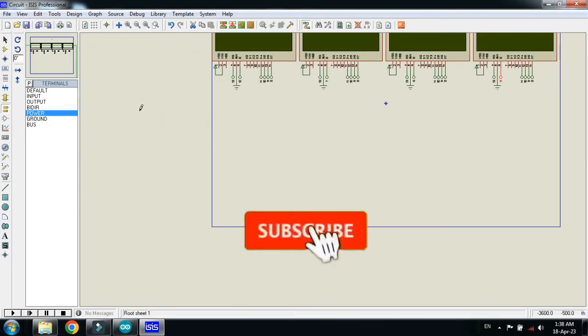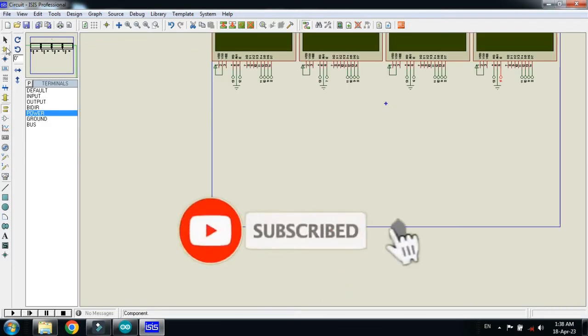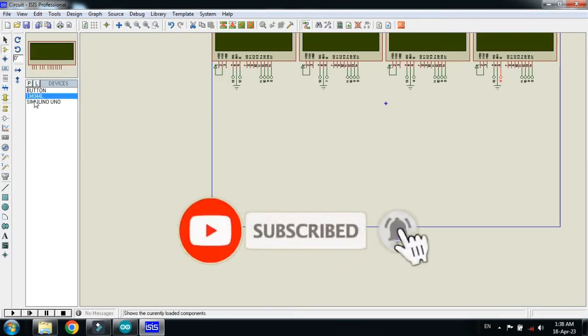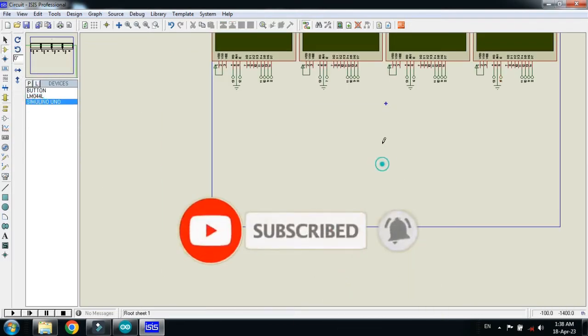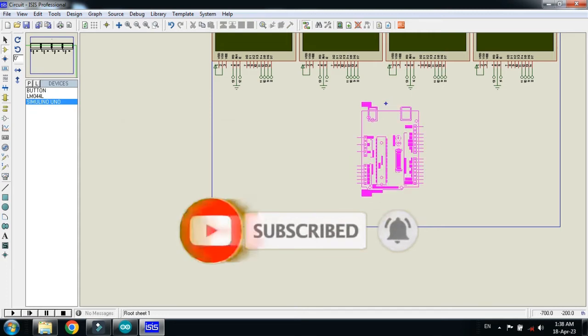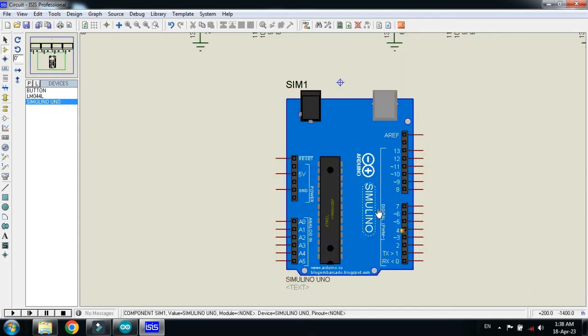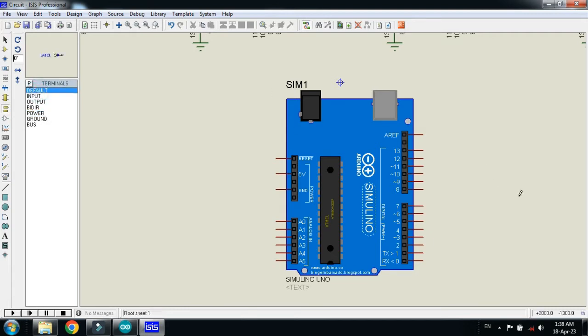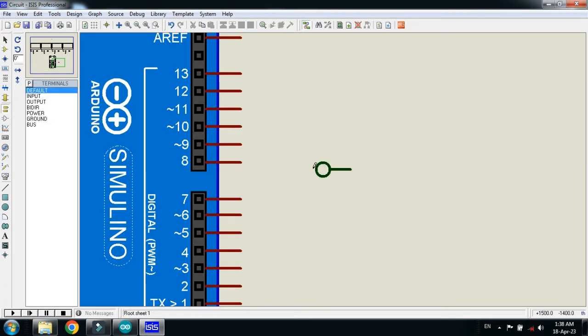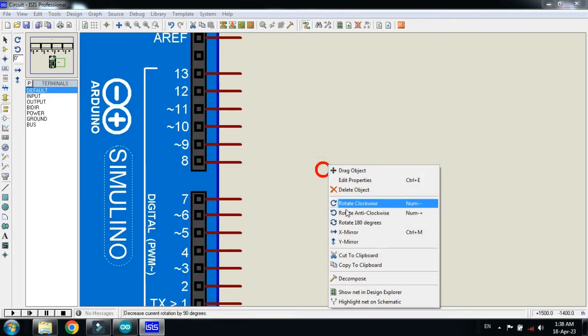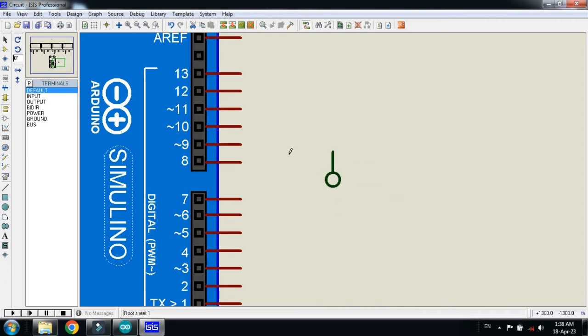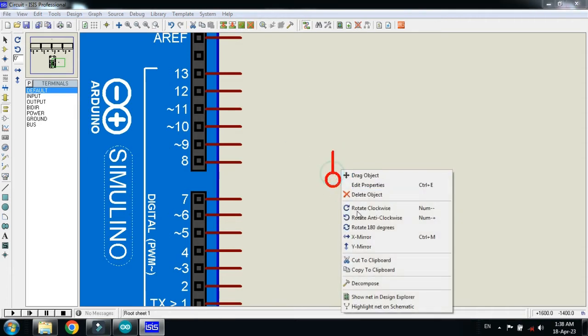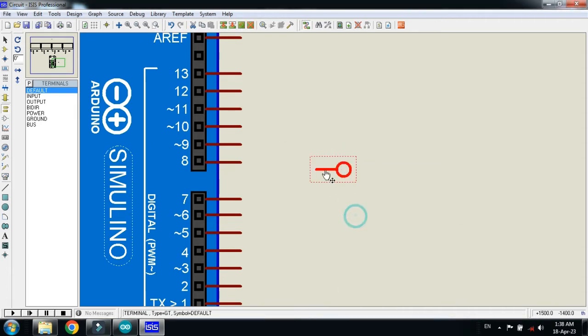Now place the Arduino. Place it here. Now connect the pin numbers with it as well. Select it and now connect it here like this. Rotate it and place it here.